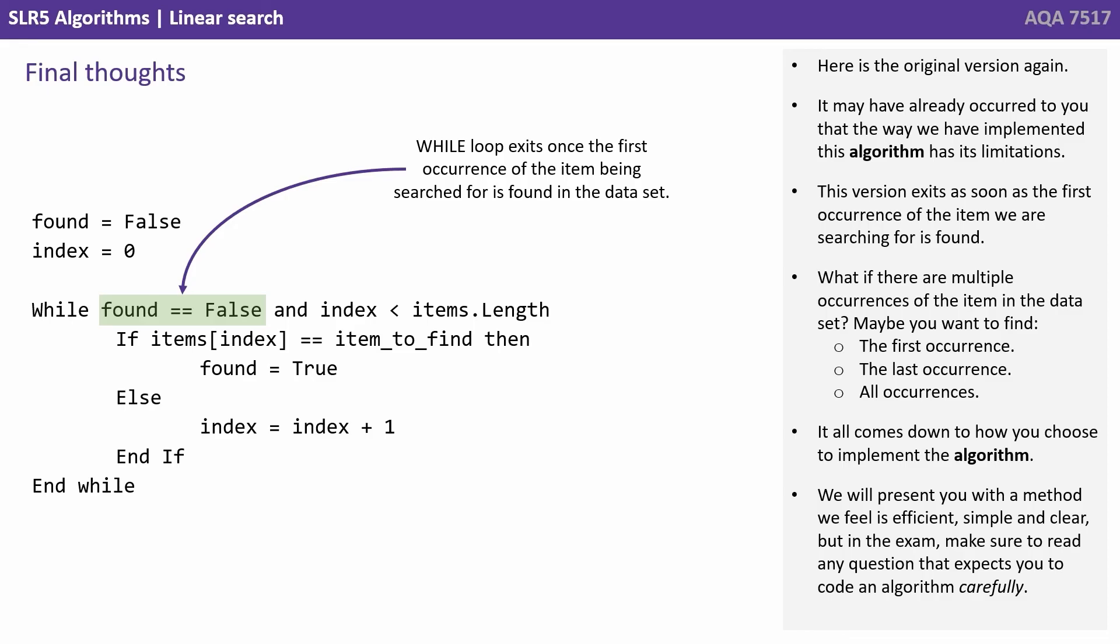We'll present you with a method we feel is sufficient, simple and clear. But in the exam, make sure to read any question that expects you to code an algorithm carefully.